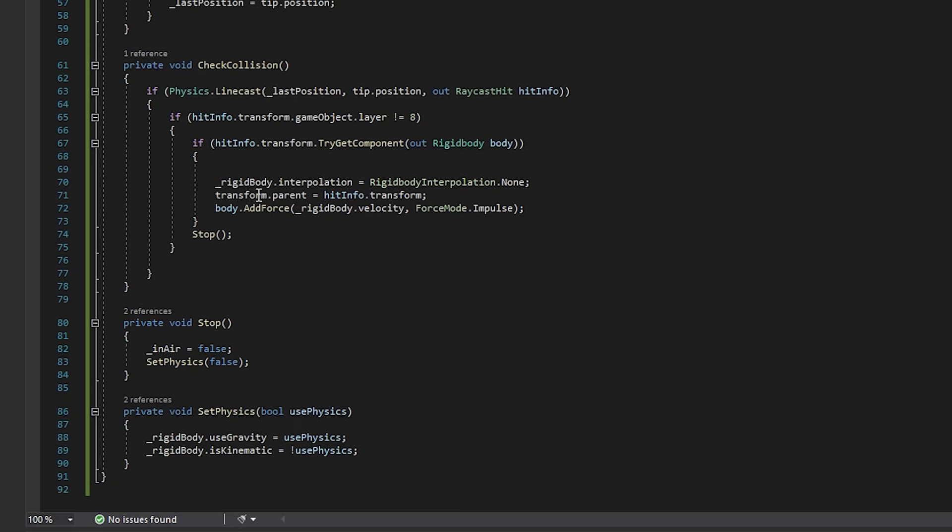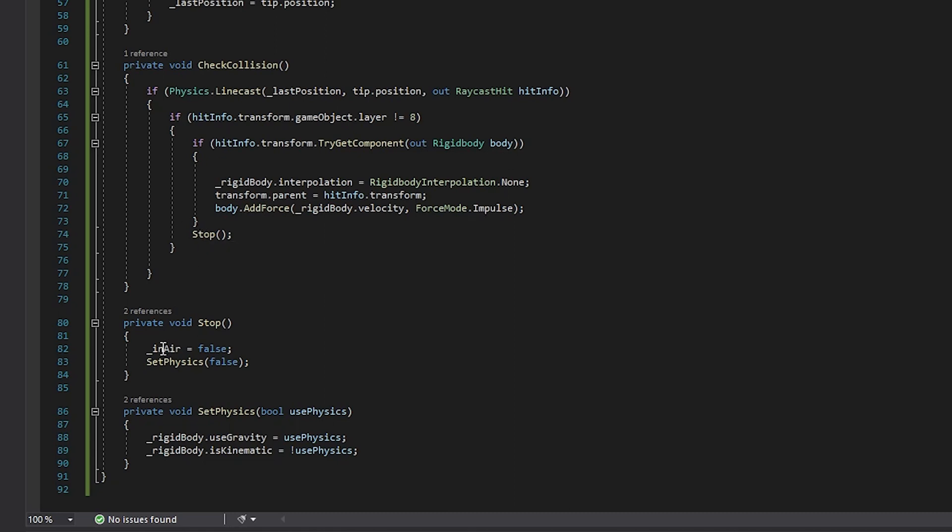Then we come in here, we're going to turn off the interpolation. We are going to set the new parent of our arrow to whatever we hit, and then we're going to add a force to the rigid body, to the thing that we hit. So, you know, if you hit a small ball, it would go flying. And then right here we call stop, which, again, stop just stops the physics interactions and also sets in air to false, and again sets physics to false. So let's see what we got.